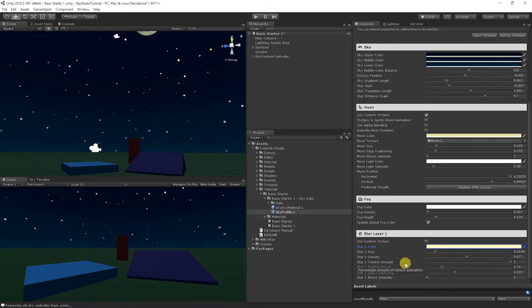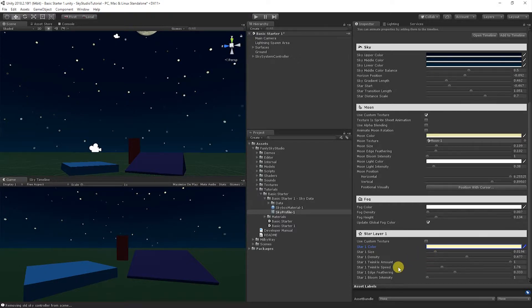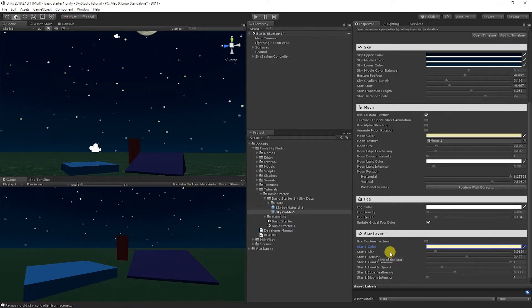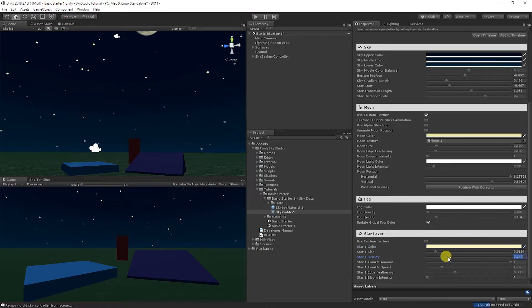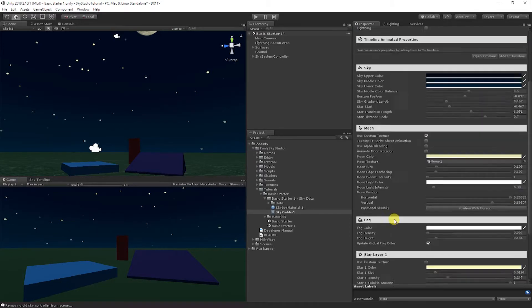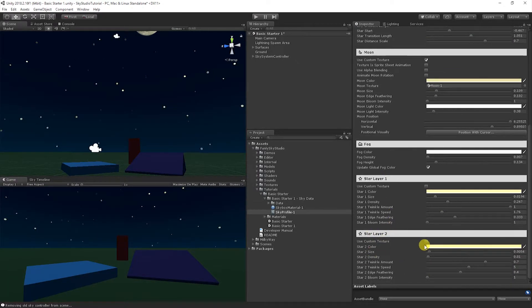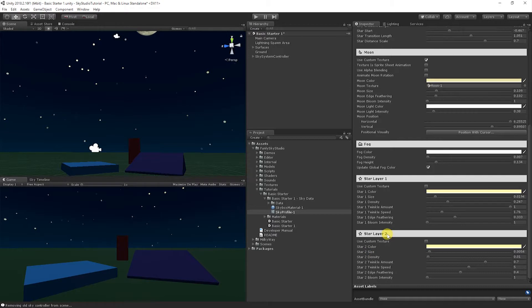And then another common thing people want is they want to do custom star textures. So let's go ahead and let's just do that in a separate star layer. So let's go ahead and add star layer 2. Scroll to the bottom. Now you'll notice there's a new section to control this feature. And by default when you create a star layer, it starts with density 0.